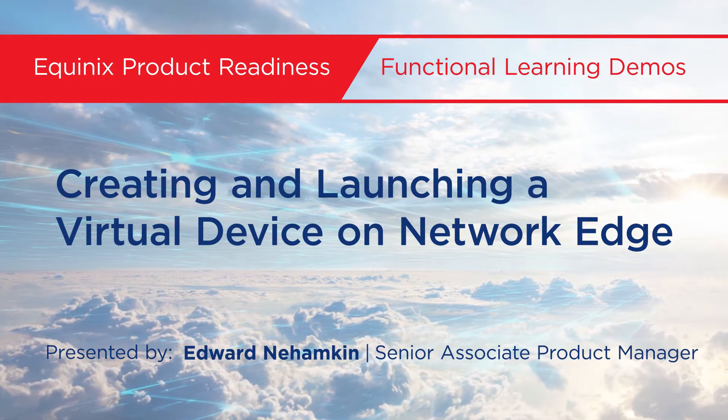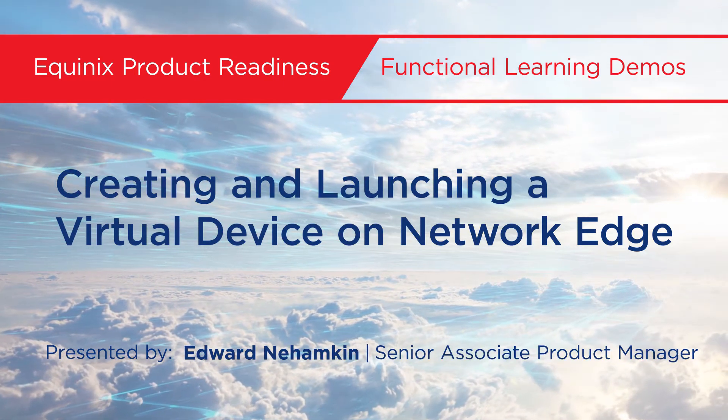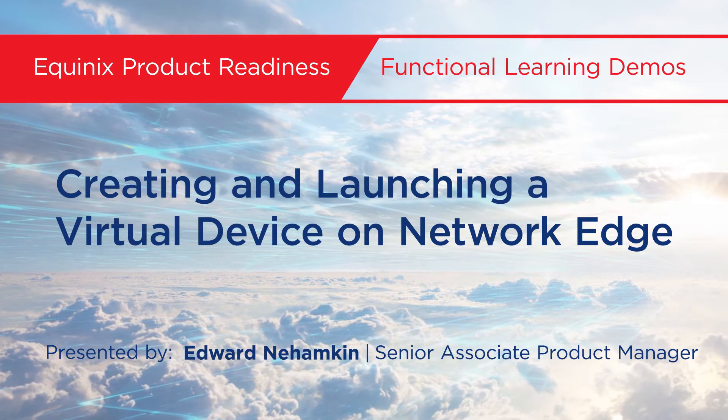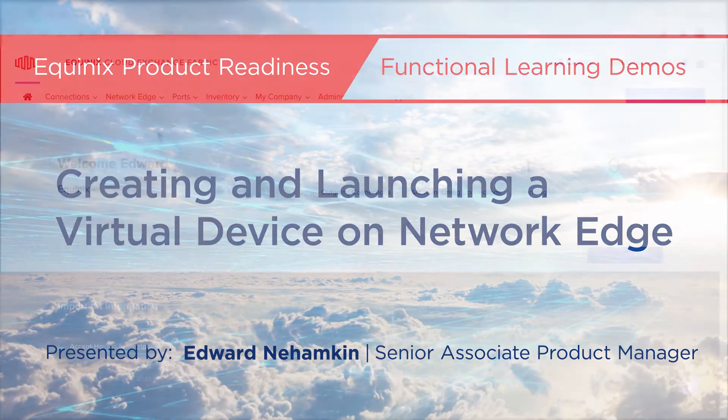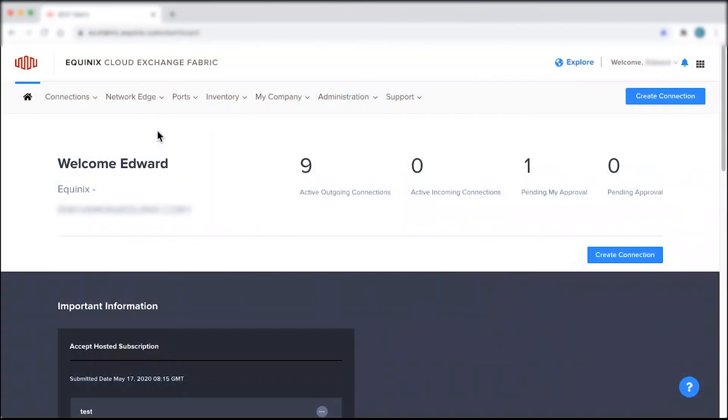My name is Edward Nihamkin, Senior Associate Product Manager for Network Edge, and in this video I'm going to demo how to create and launch a virtual device.